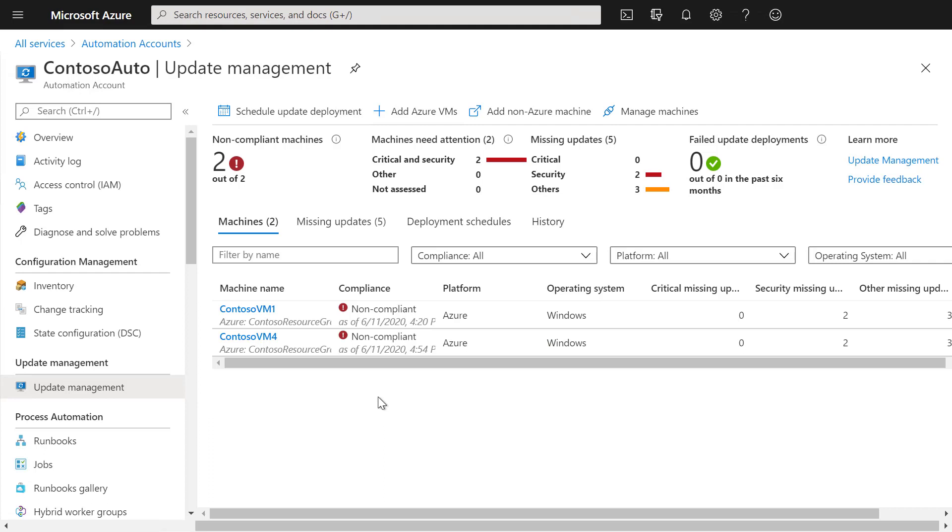In your Azure Automation account under Update Management, you can view the update assessment for your Azure Virtual Machines. Here you can find out which Azure Virtual Machines are compliant and have all the necessary updates installed, and which Azure Virtual Machines are not compliant and have missing updates.